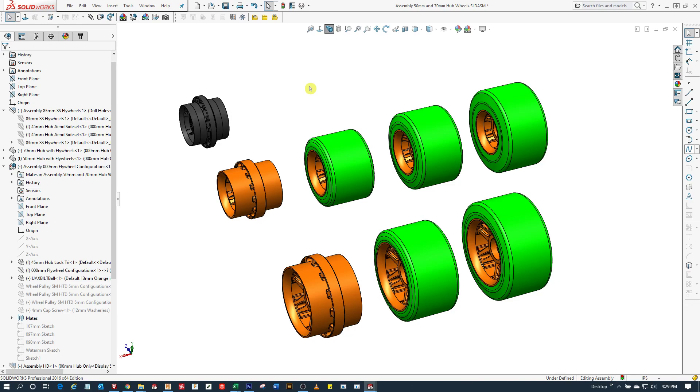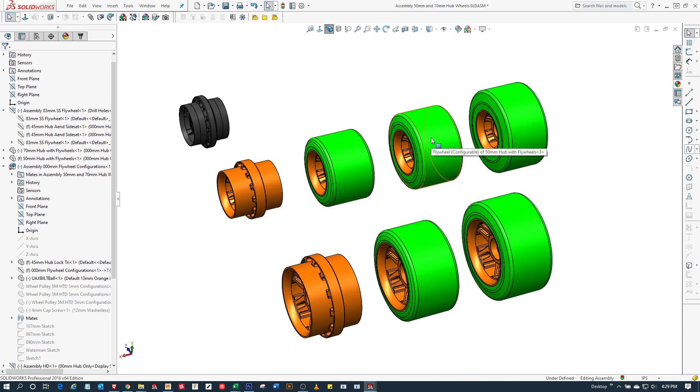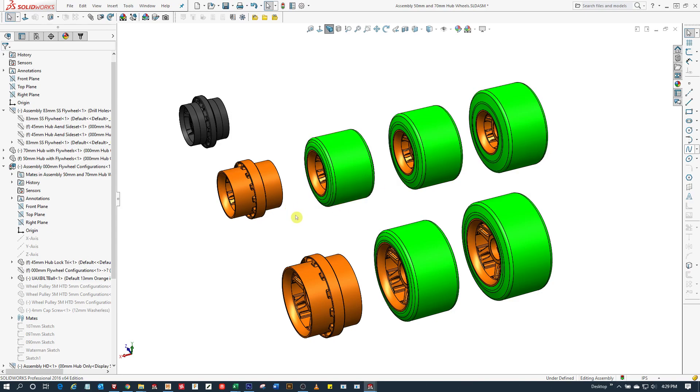More specifically, we had a 74mm flywheel. Add 9, that becomes an 83mm flywheel. Add 9 to that, you get a 92mm flywheel. And that's shown here on the smaller of the two cores, which is a 50mm in diameter core.